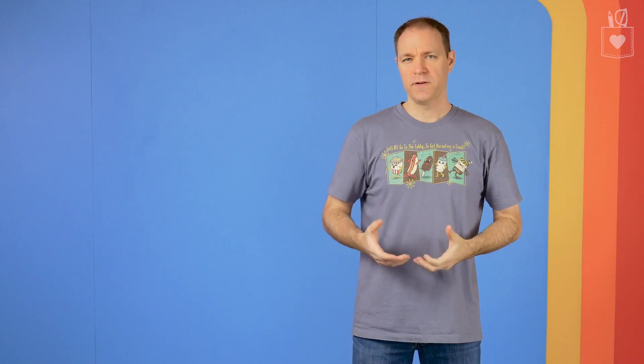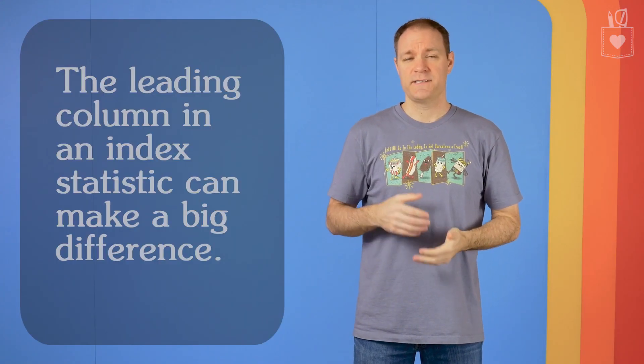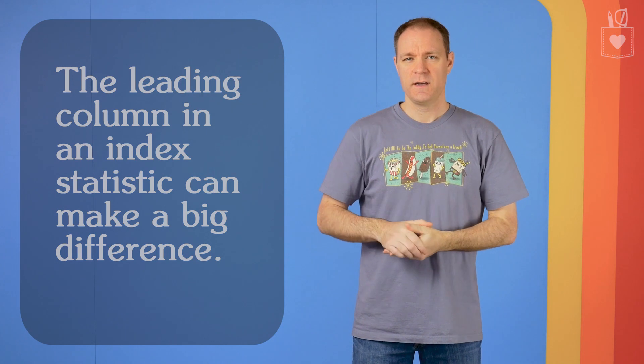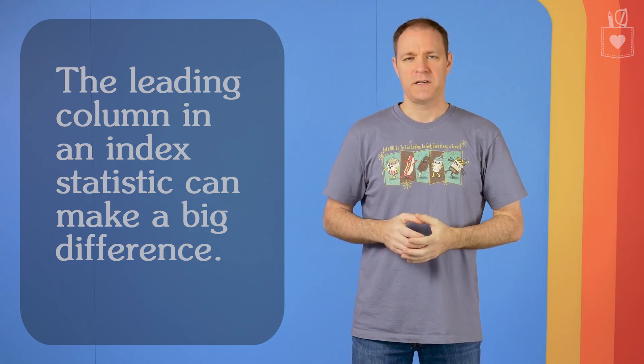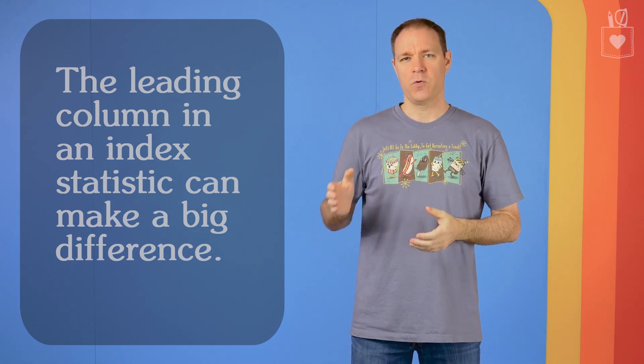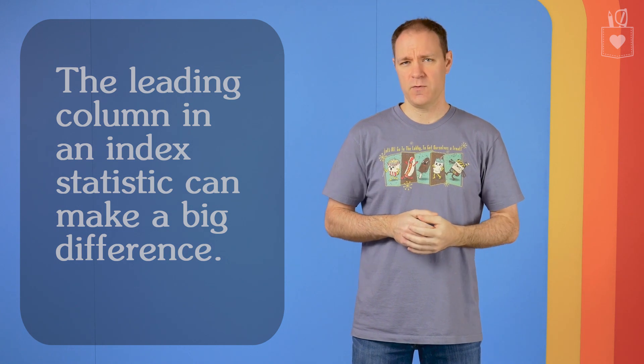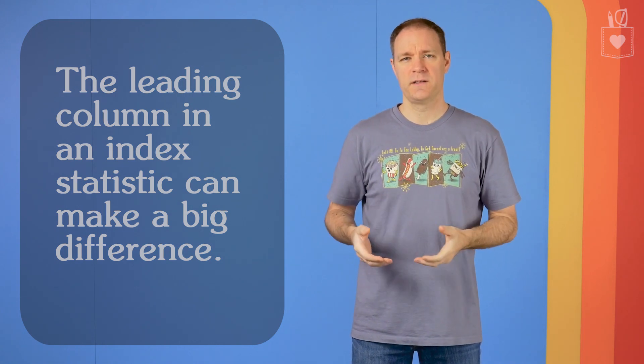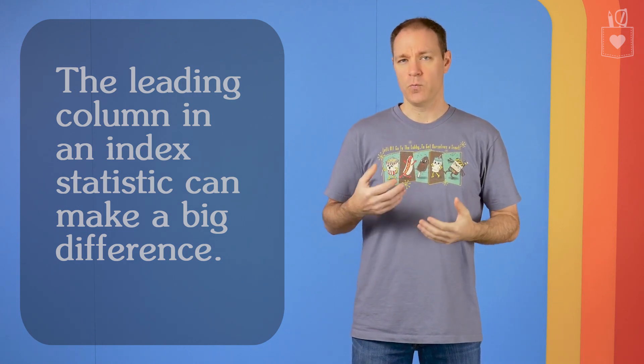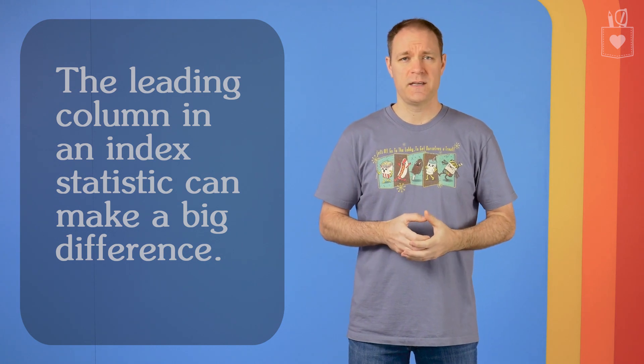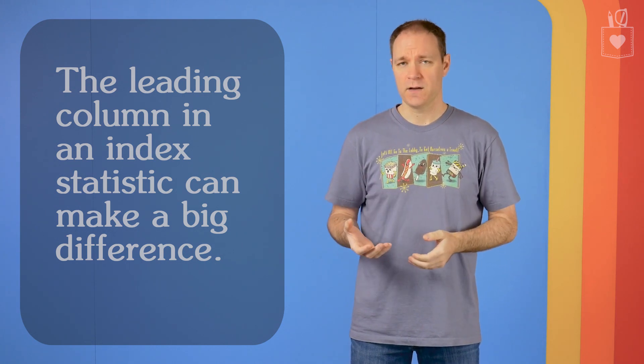We've learned that the leading column in your index actually does make a difference. Even though the new cardinality estimator won't take that order of index columns into account when it creates the formula to calculate the estimate, it will return different values in the histogram based on that leading column.